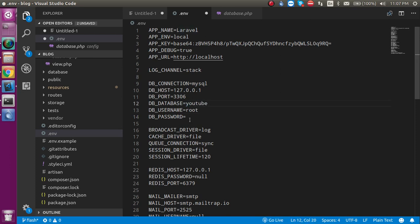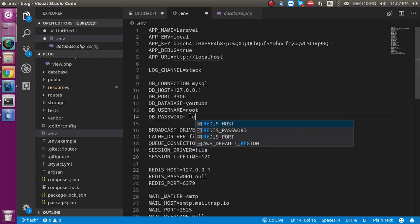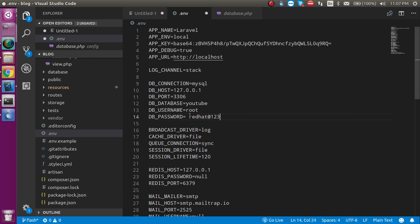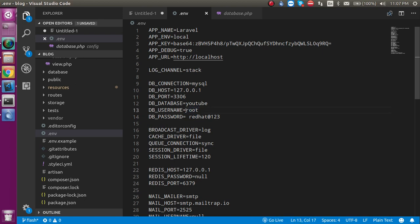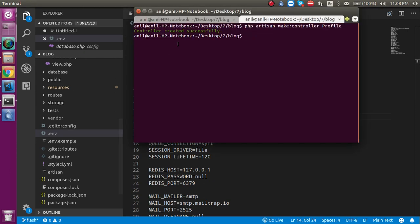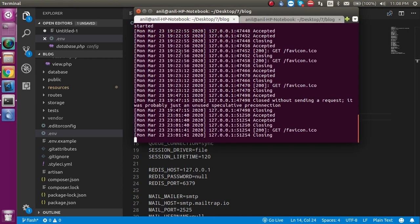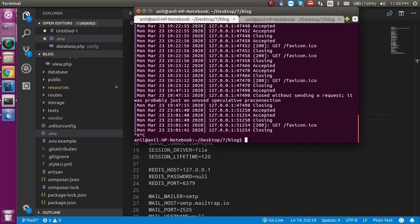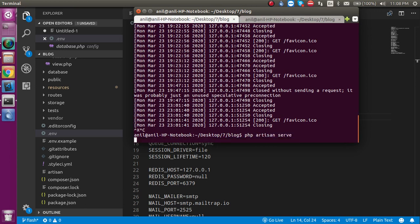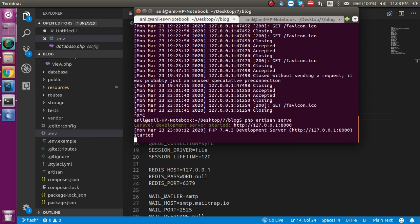And password is redhat@123. In your case, database may be blank and the username is root - this is similar. Alright, so now when you make these credentials you must restart your server. So just write here 'php artisan serve'. You don't need to start your PHP or Apache server, you just need to start your Laravel artisan server.